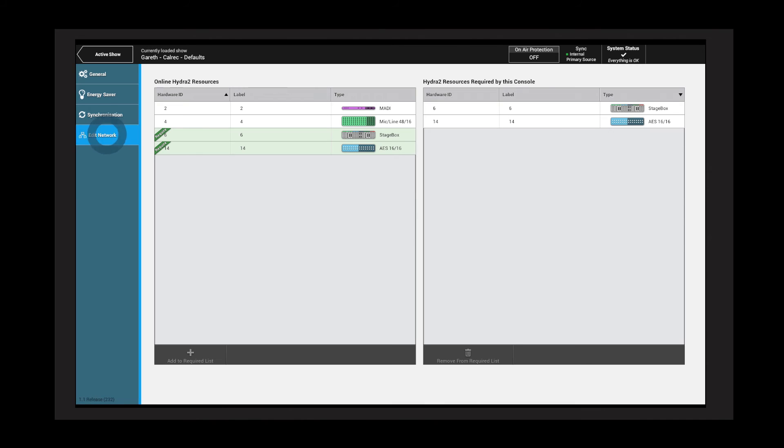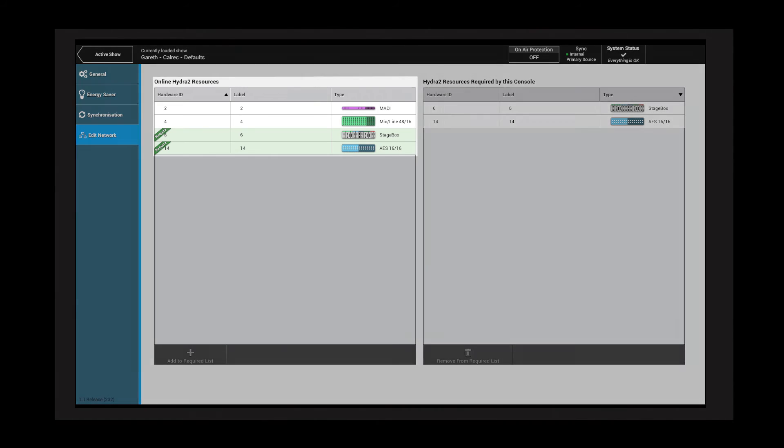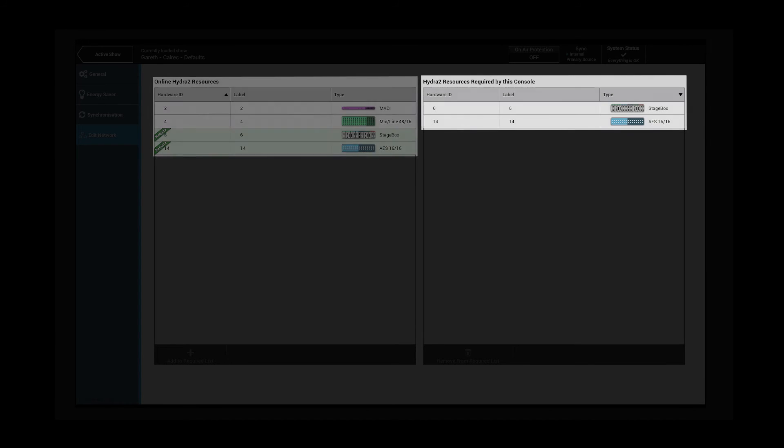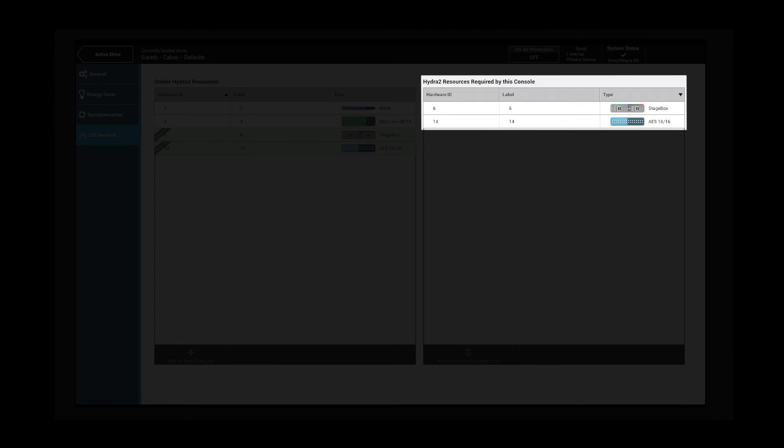Edit network shows a list of all Hydra boxes that are currently online and viewable by this console. On the right is a list of all Hydra boxes that are required by this console. Only these boxes will appear on the IO patching screen. This allows a single console's view of the network to be filtered to reduce clutter by removing irrelevant IO.